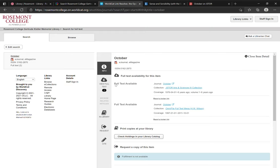So on the results, I see we have the full text available for the journal October located in our JSTOR collection and in our OmniFile full text collection.